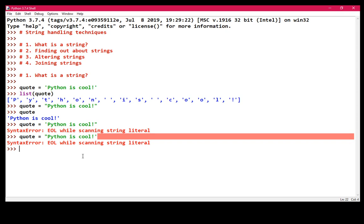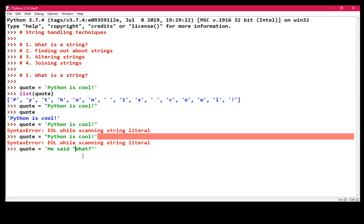And in the same way, quote equals Python is cool exclamation mark. If I put a single quote there, you'll get the same error, end of line while scanning string literal, because it is trying to find the matching double quotes at the end and I haven't typed it before I've pressed enter. Now, why is this important? There are situations where you might want to include single or double quotes within the string itself. So let me show you an example. Quote equals single quote. He said, what? So I've included double quotes in here. But notice what I've done is I've surrounded the string literal with single quotes. That's absolutely fine. And it prints out the double quotes for me.